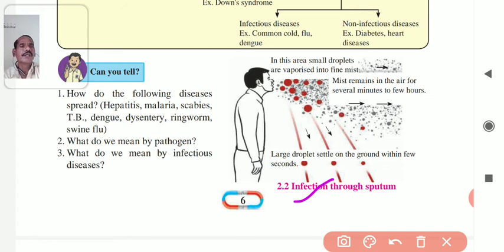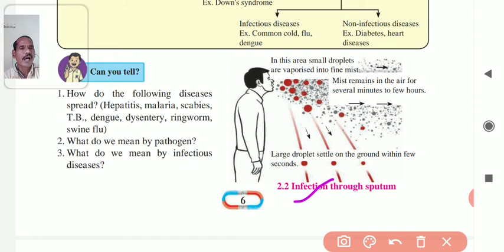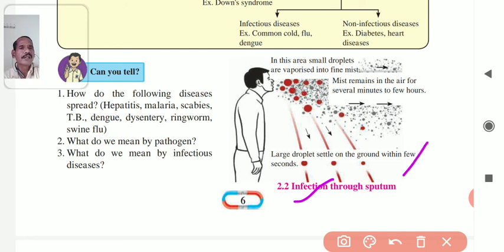In this area, small droplets are vaporized into the fine mist. The mist remains in the air for several minutes. Small droplets settle on the ground within a few seconds.